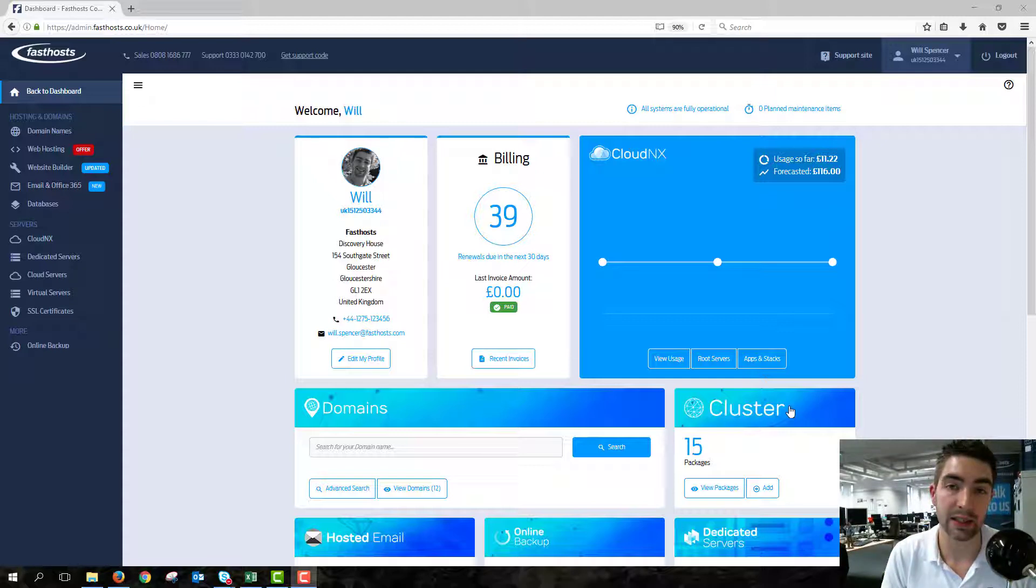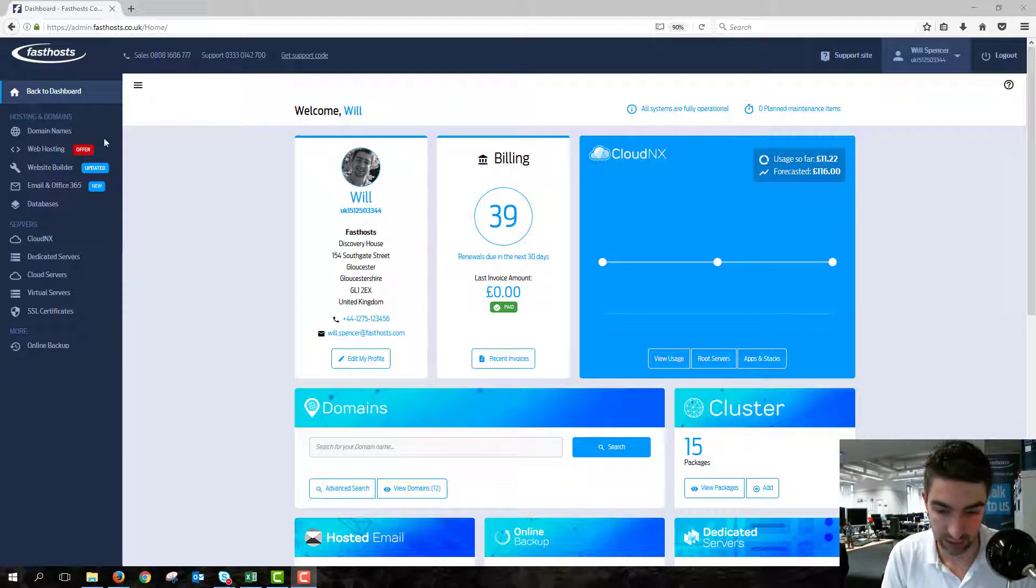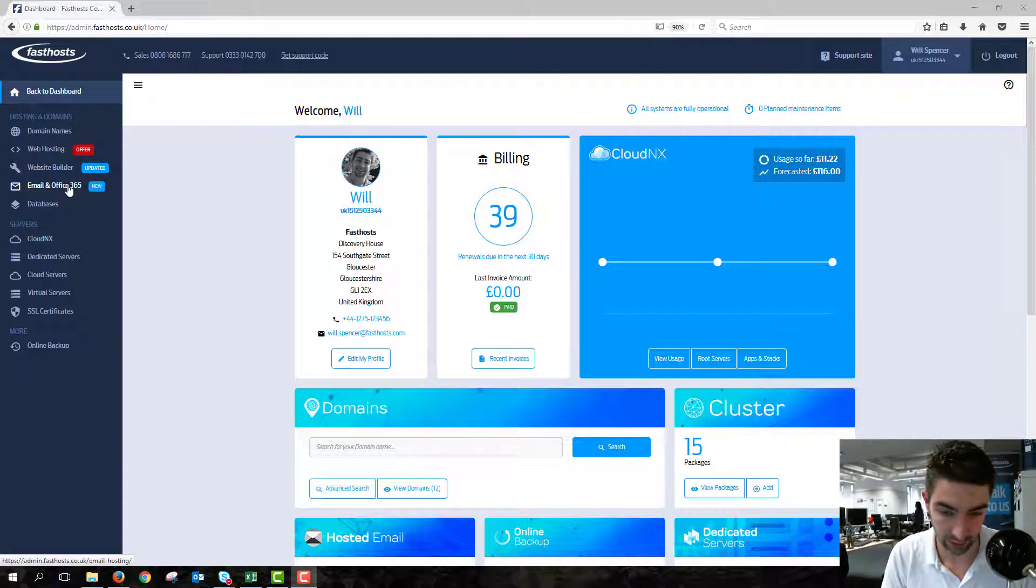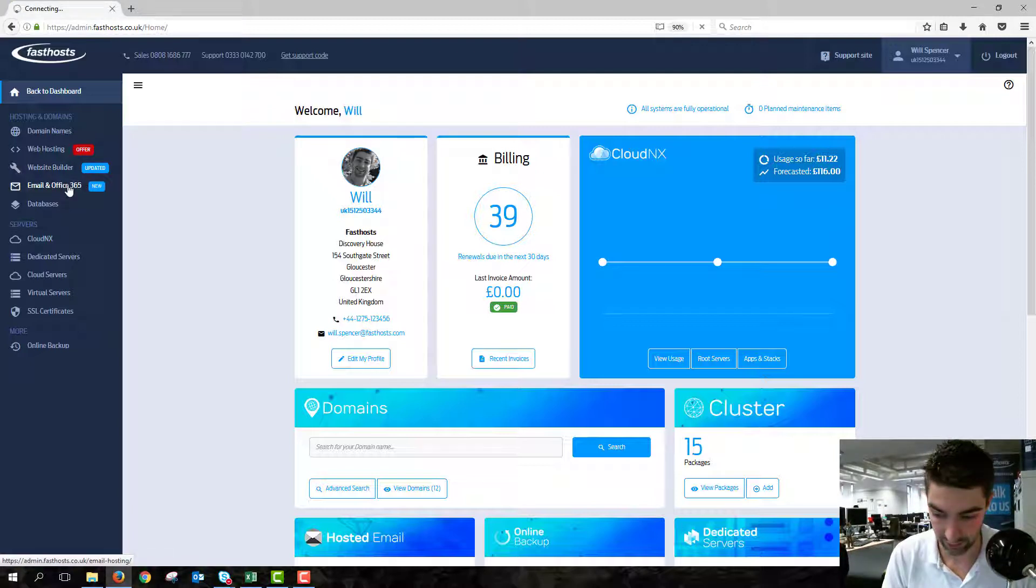To start, we need to find the Office 365 package that you're working with, so log into your Fastose control panel and go to Office and Email 365.